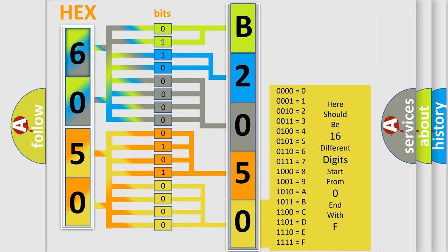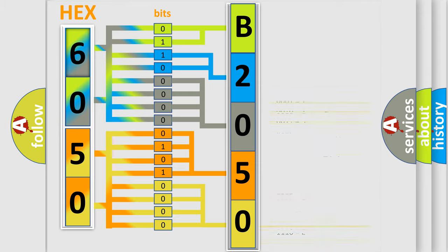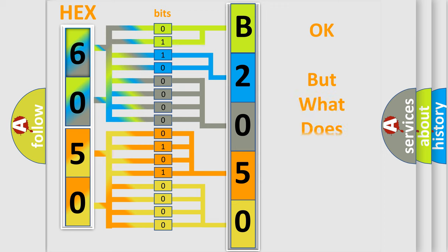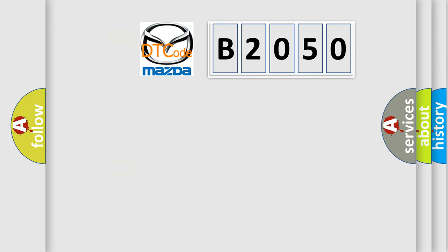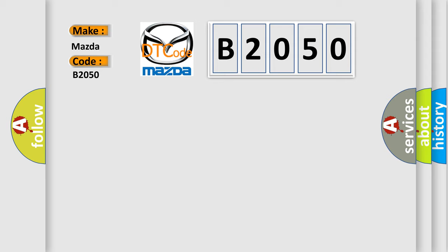We now know in what way the diagnostic tool translates the received information into a more comprehensible format. The number itself does not make sense to us if we cannot assign information about what it actually expresses. So, what does the diagnostic trouble code B2050 interpret specifically for Mazda car manufacturers?